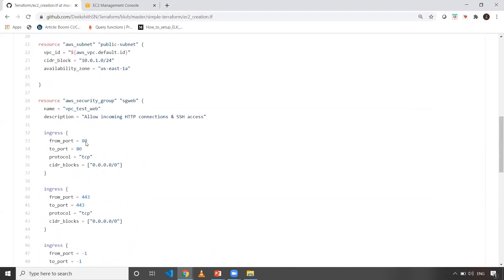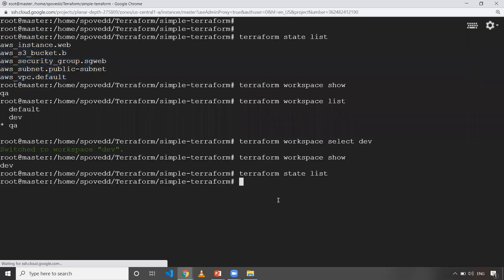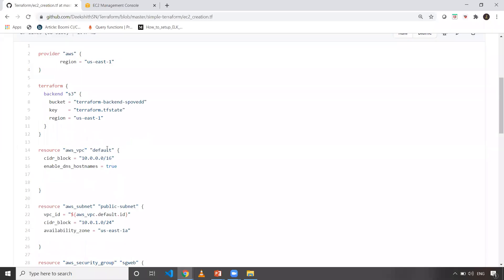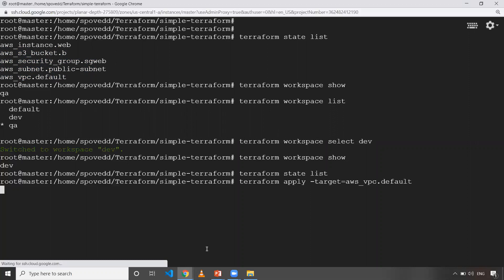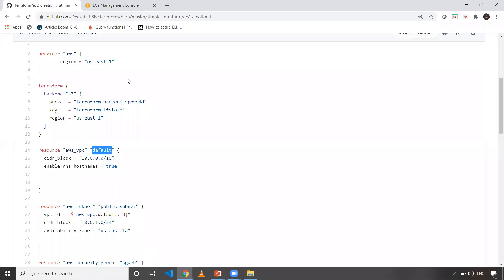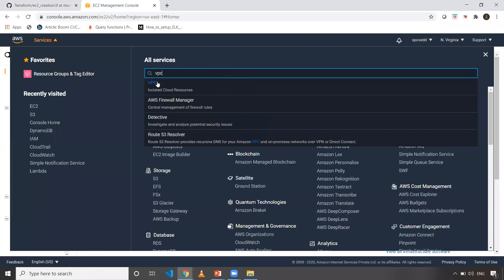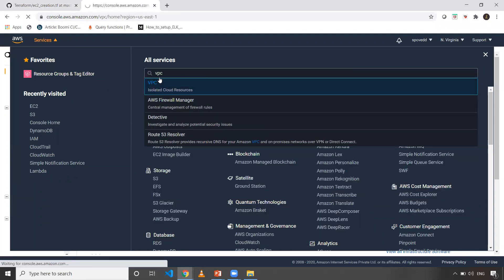So I'll create only the VPC. We are already in dev workspace, so I'll execute Terraform apply with the target option: dash-target equals resource type and the name of the resource block. In my case it's 'default'. When I execute it, it's going to create the VPC. We can go check VPC in the console — there should now be two VPCs: one created by default by AWS, and one created using my Terraform script.